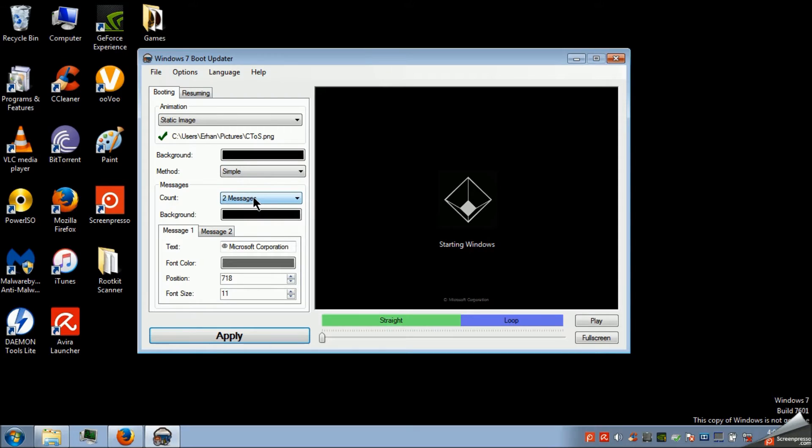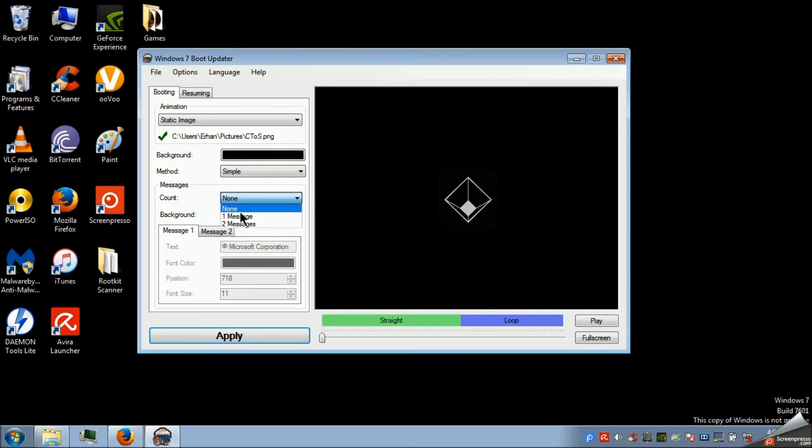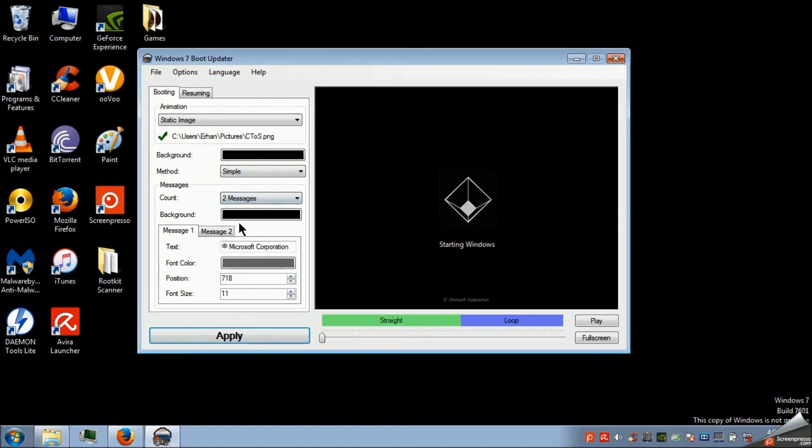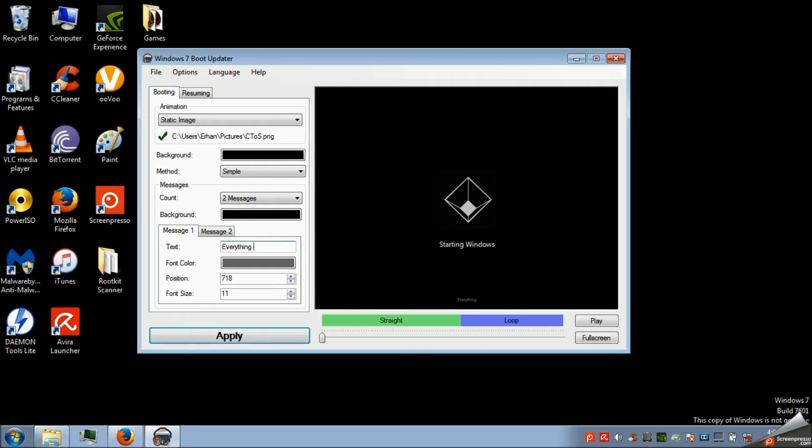But whatever. You can also choose if you want the messages on the screen when you boot up your laptop or computer. I do want to change the message.